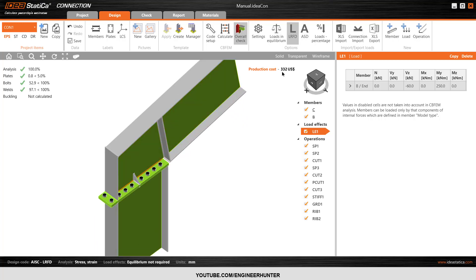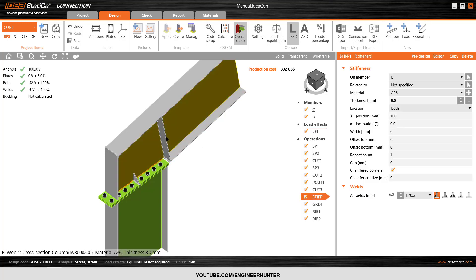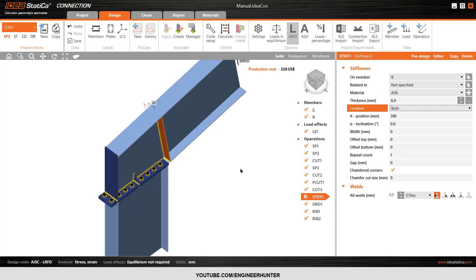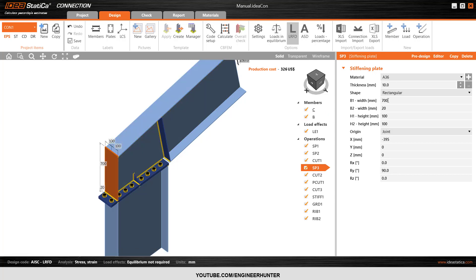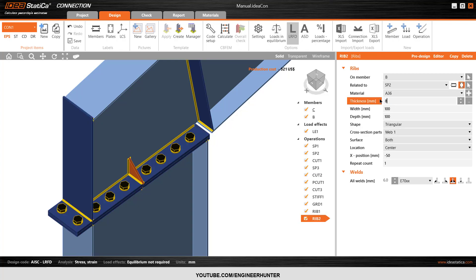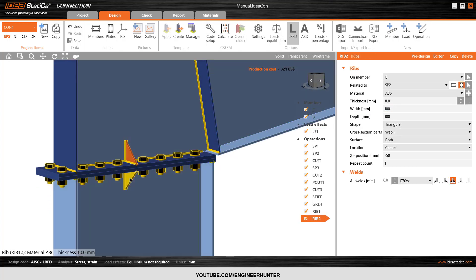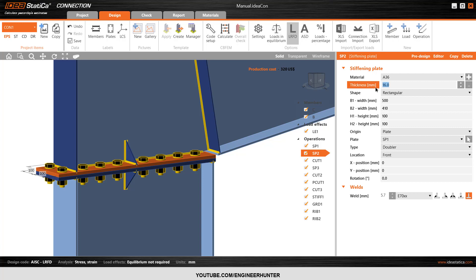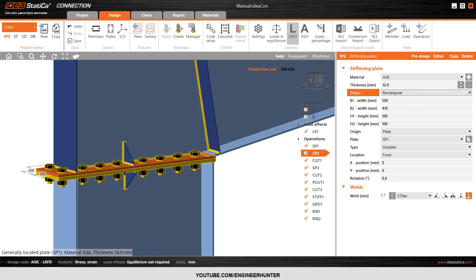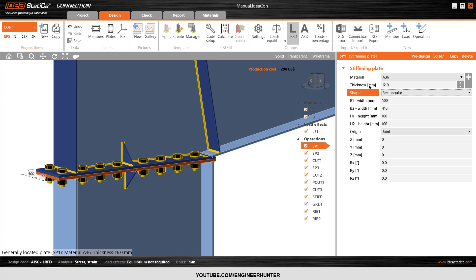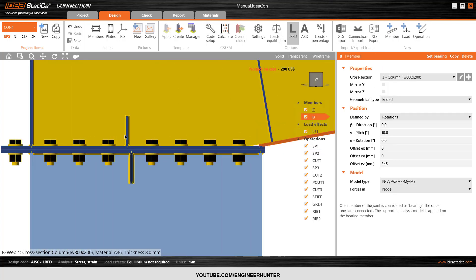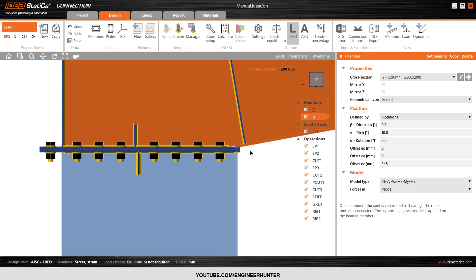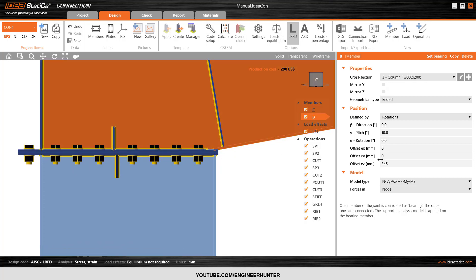First I'm going to reduce the stiffener — let's say 6 millimeter. The plate here is 8 millimeter, and this one is also 8, this one is 8 also. For these two plates I will use 12 millimeter — this one is 12. The location of the beam is not okay.